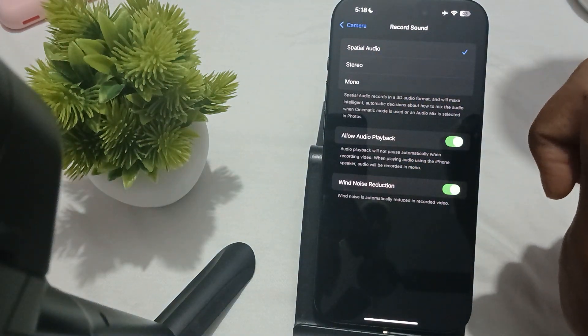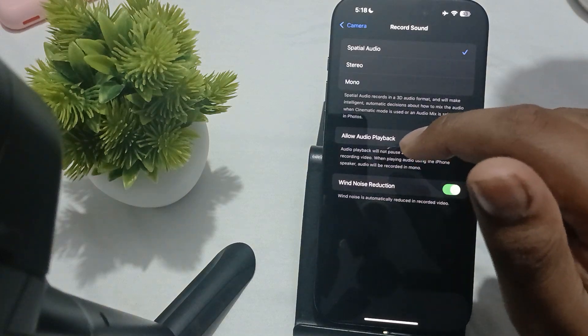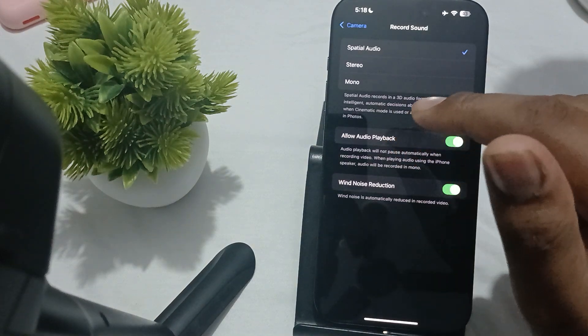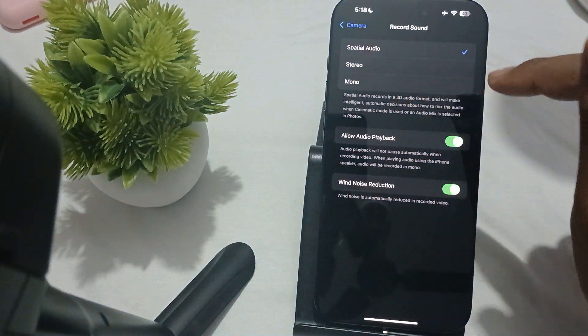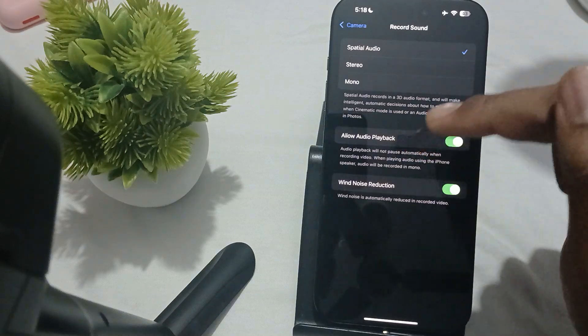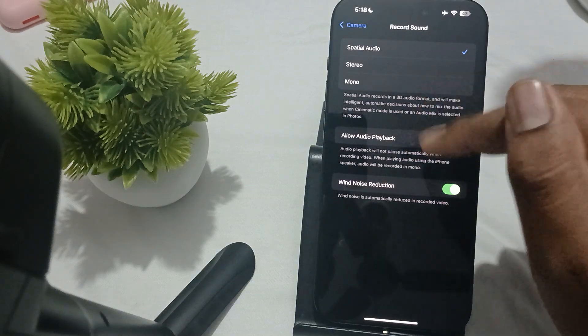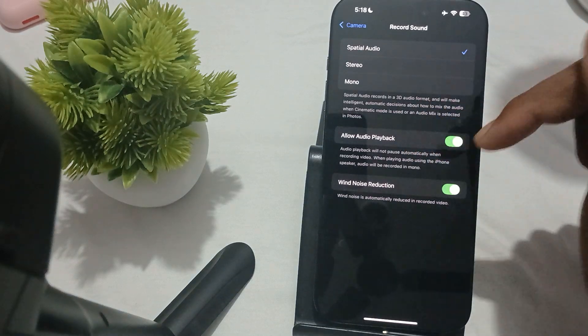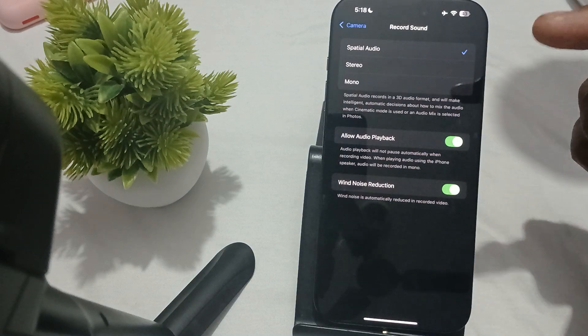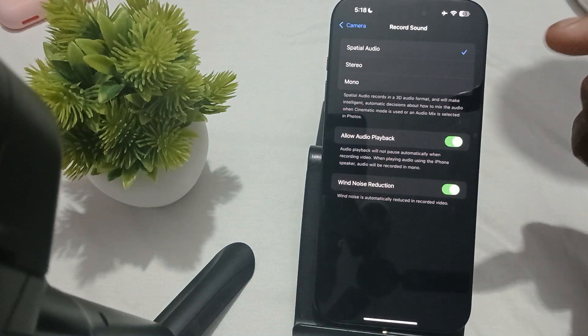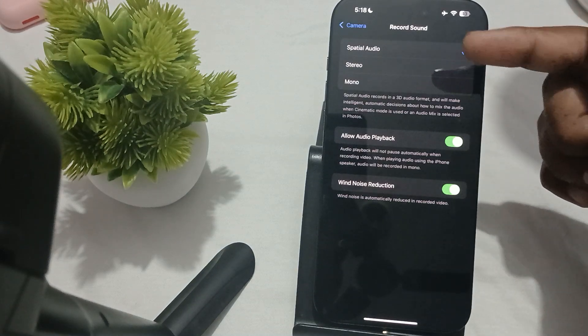First one is Spatial Audio. Spatial Audio records in 3D audio format and makes intelligent automatic decisions about how to mix the audio when cinematic mode is used or audio mix is selected in Photos.